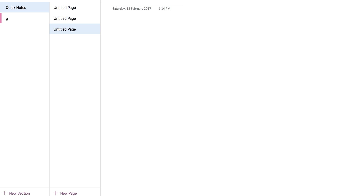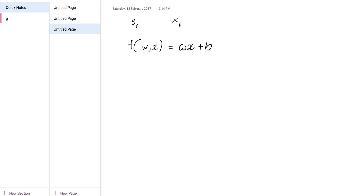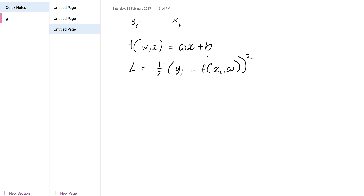So we have observations y and x — yi and xi — and what we're trying to do is fit a particular function, specifically a linear function, so we have w*x plus b. We want to find w and b, and the loss function is going to be one half of (yi minus f(xi, w)) squared, summed over all i. You'll see why I put the half in front shortly.